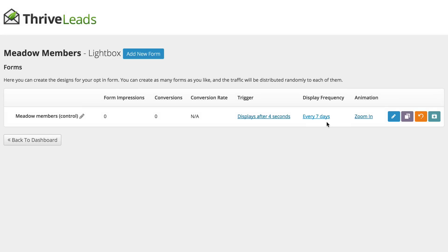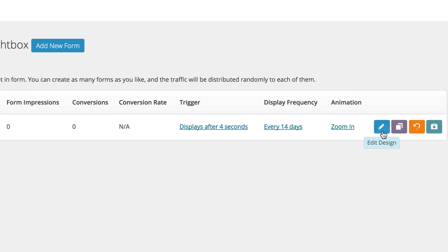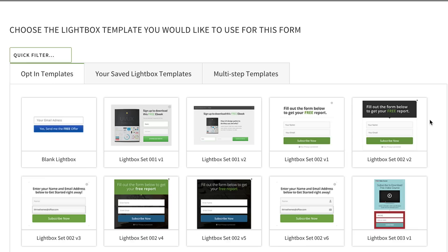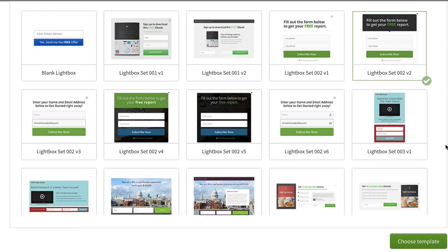Here on the display frequency, every seven days is fine. And then the next stage is to go and edit the design. So I'm going to click on Edit. This is where now you get to choose a template. So here, I'm going to go ahead and choose this one.